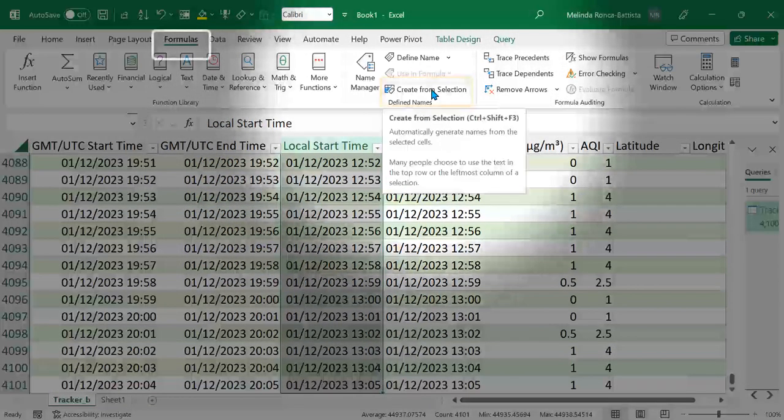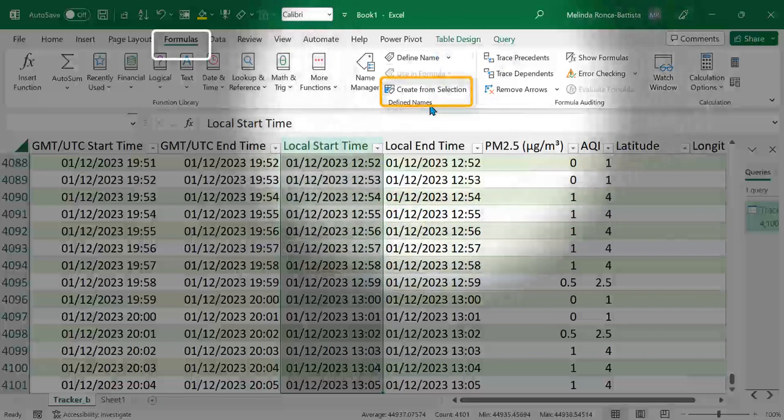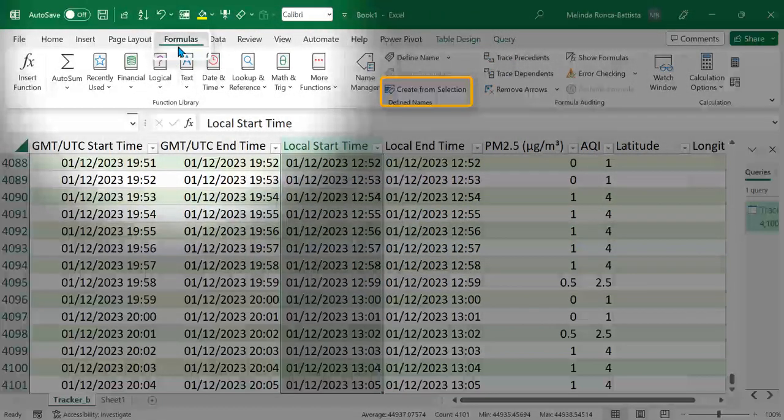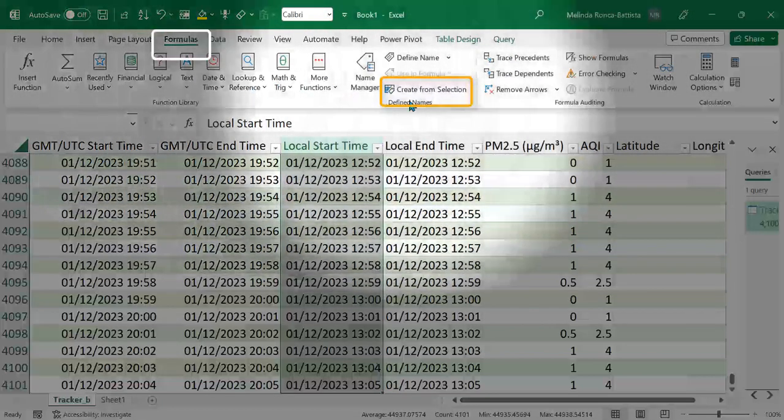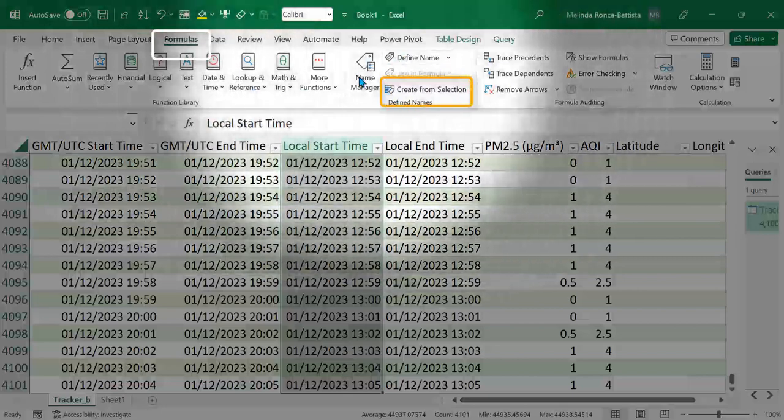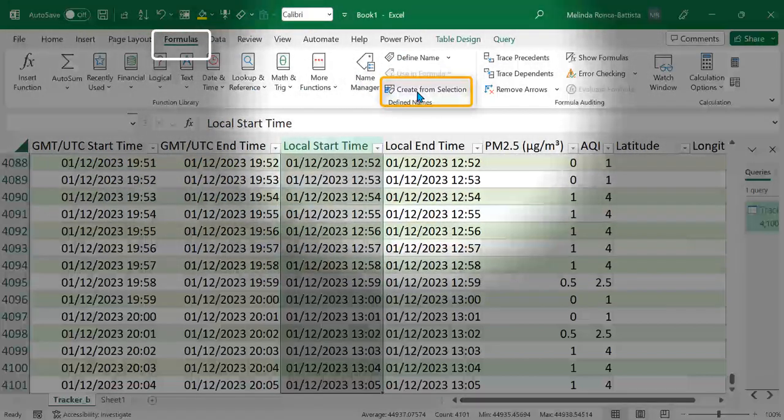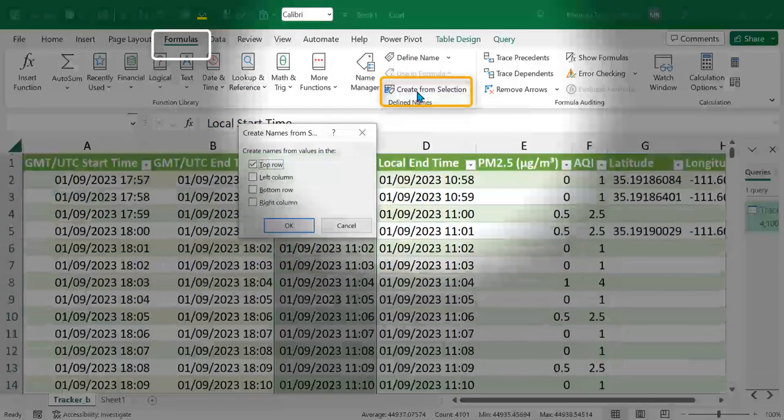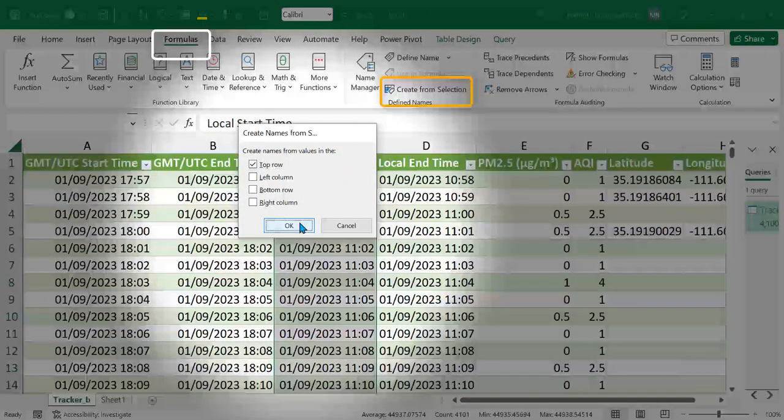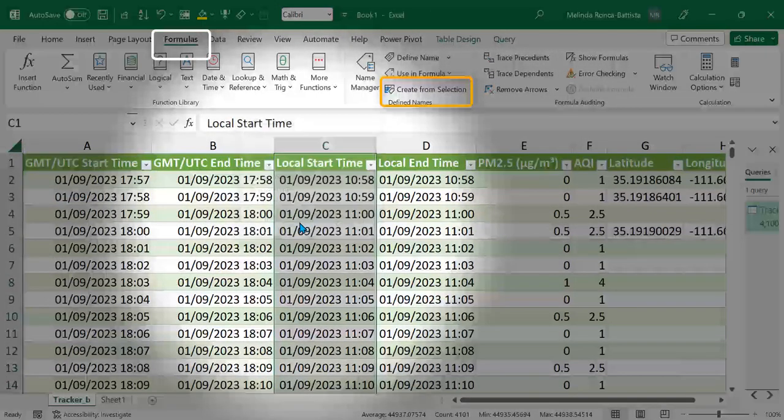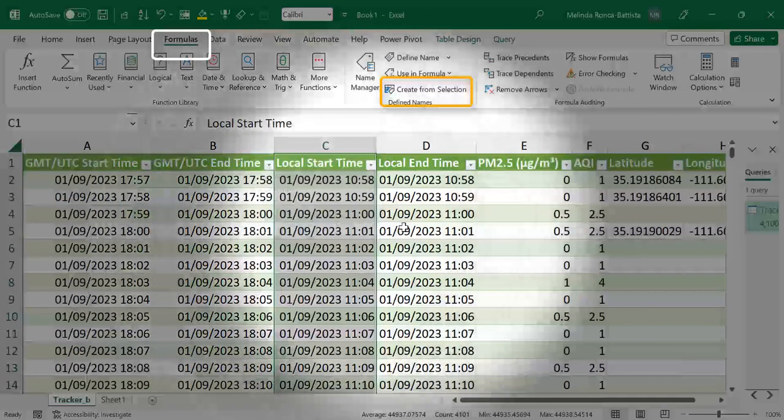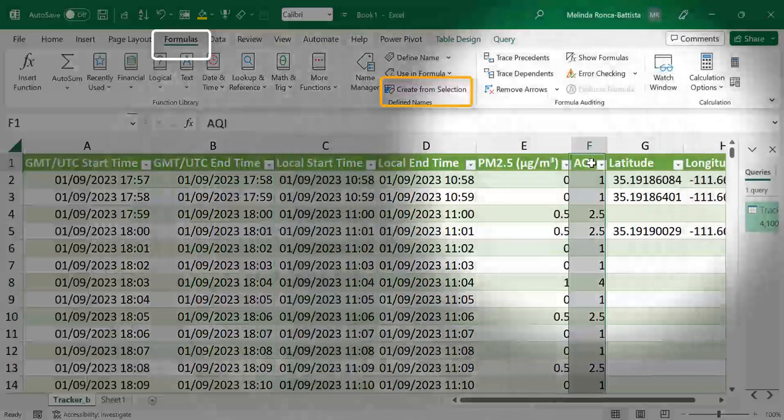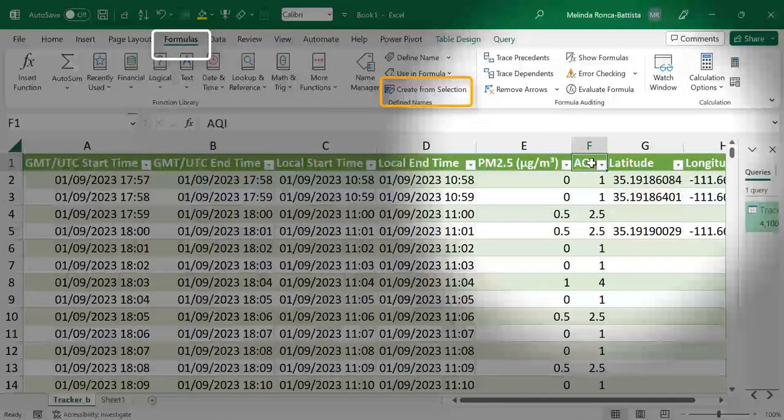I'm going to click here. Now I'm in formulas and define names and create from selection and say the names are in the top row, which it is, local start time. And now let's do the same thing for AQI.